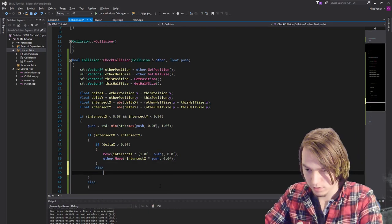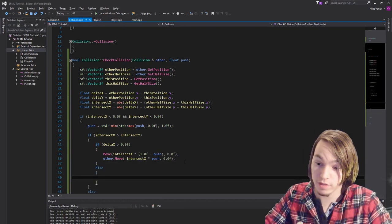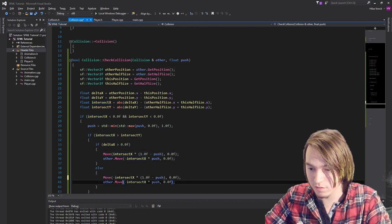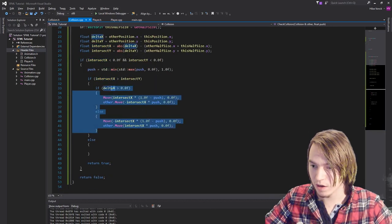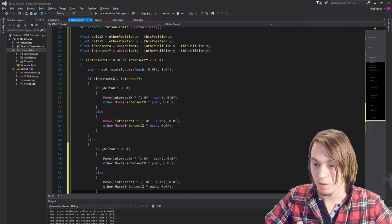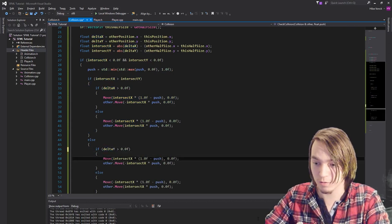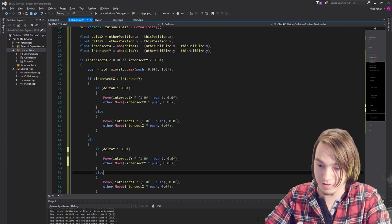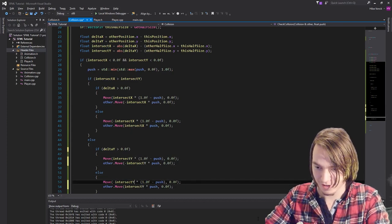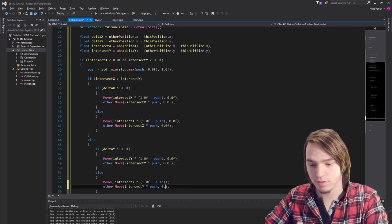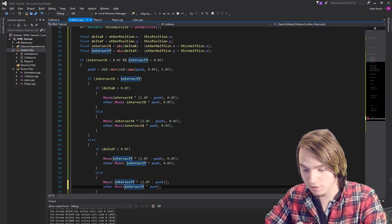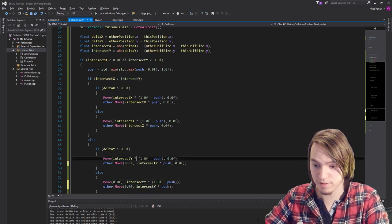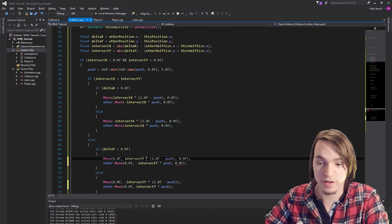Then we need an else branch for the opposite deltaX direction, doing the same but with the signs flipped — negative intersectX for this and positive intersectX for other. Then we copy this whole block but change all the x's to y's for the y-axis case. Remember, copying and pasting is the devil — make sure to replace all x references with y. We also need to remove the placeholder 0.0f. It's basically rewriting the same thing on the y-axis.